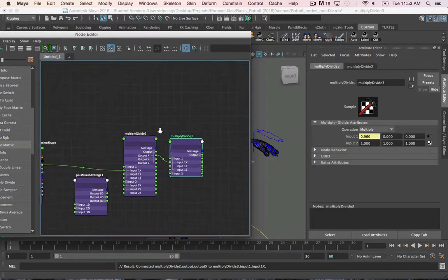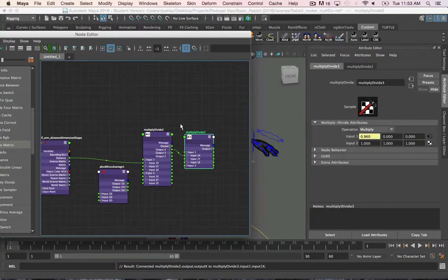And on to the next video, where we'll go over condition nodes.